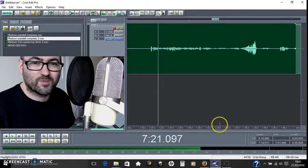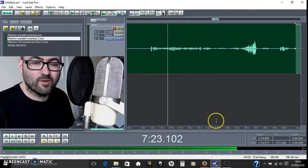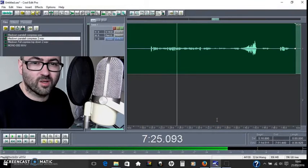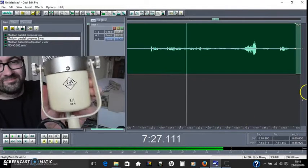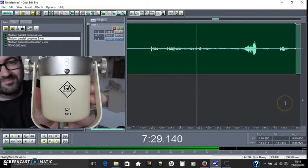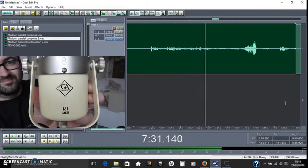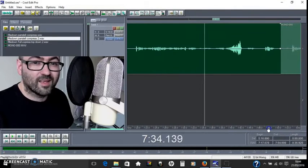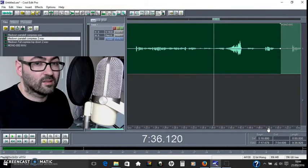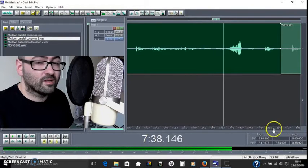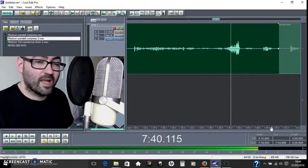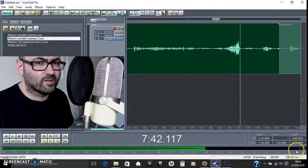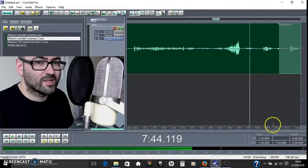There are a few different types of compression you can do on your voice. At the moment, there's no compression on this ribbon microphone - this is an R1 Mark II ribbon microphone from Golden Age Project. I'm going to speak quietly, then get a little bit louder, then really loud, and then go back to quiet again.